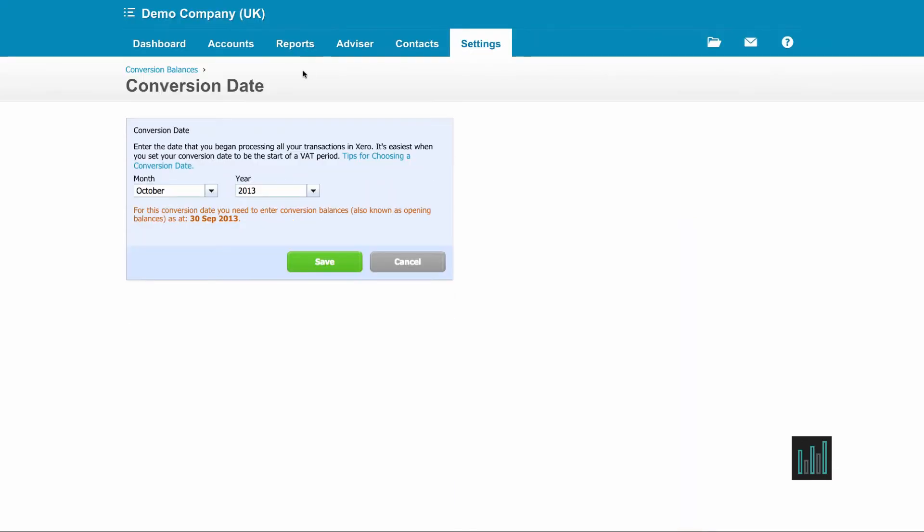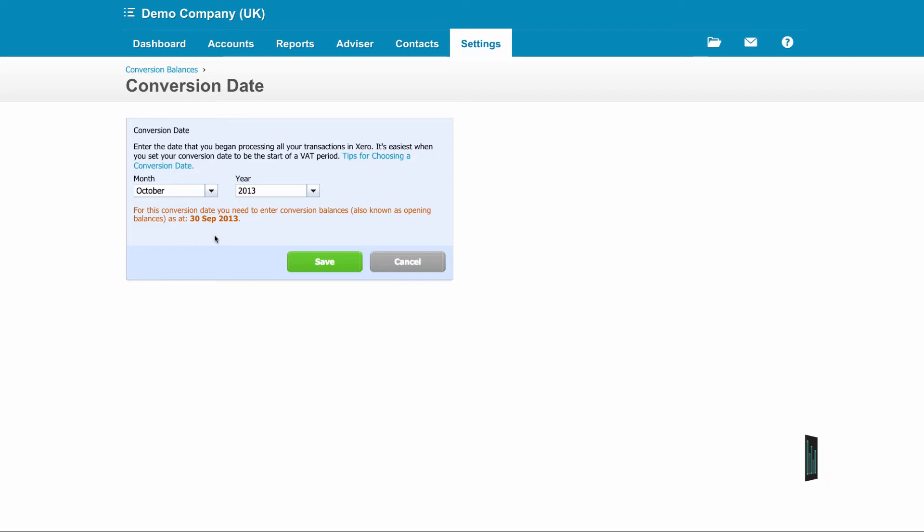Here I've got a date which I'm going to keep. I'm going to start using Xero from October 2013 and it tells me underneath, for this conversion date I need to enter the balances as at the 30th of September 2013.